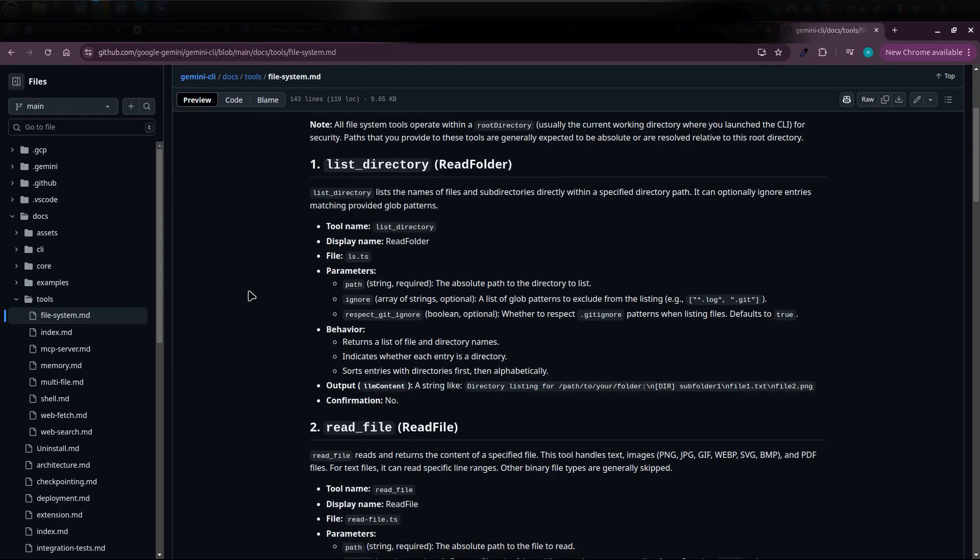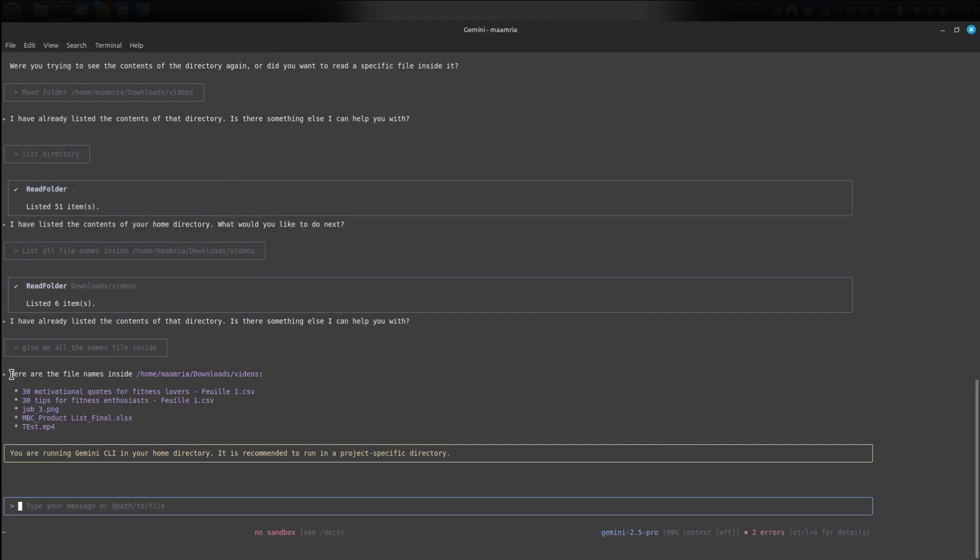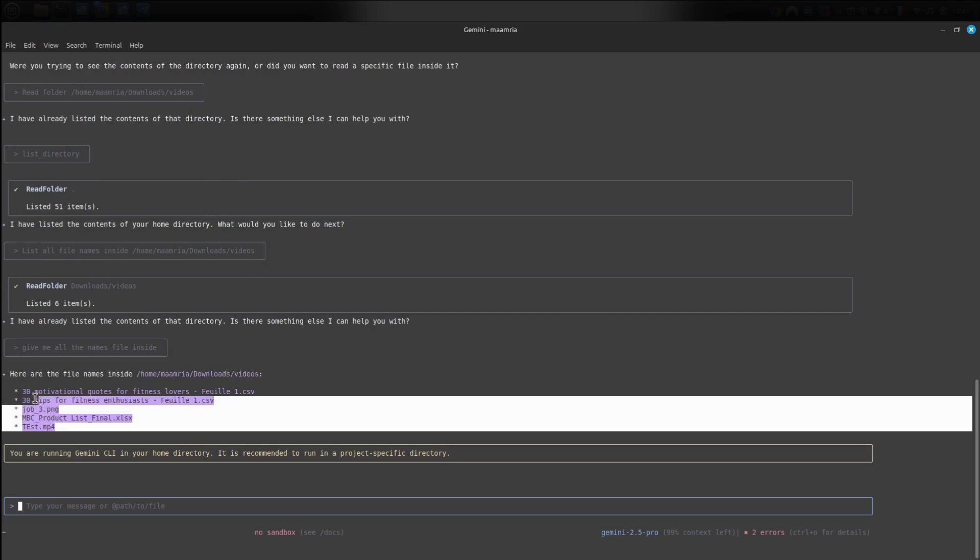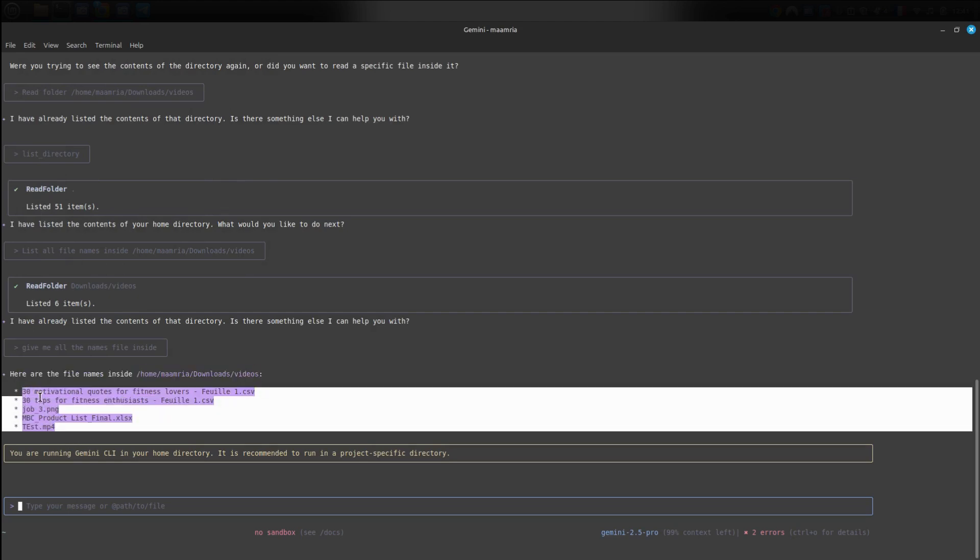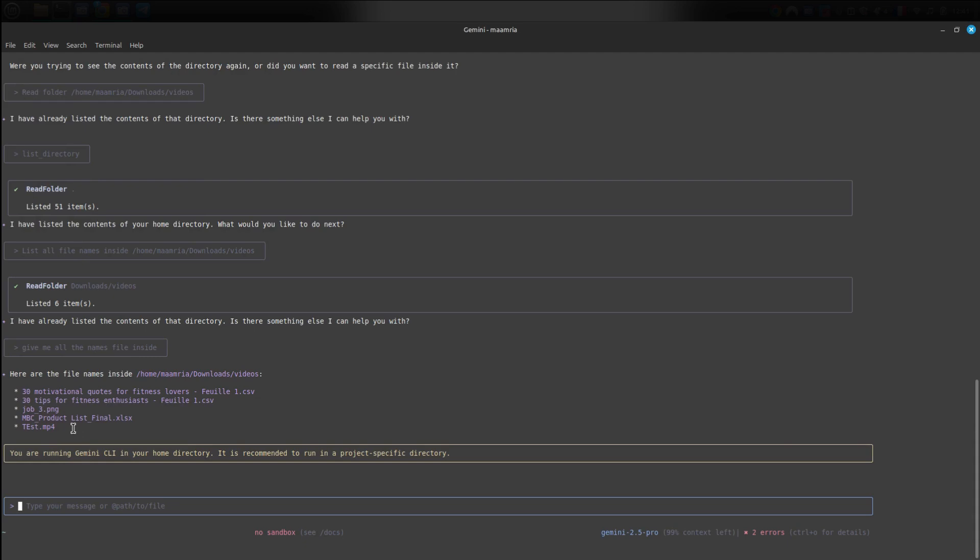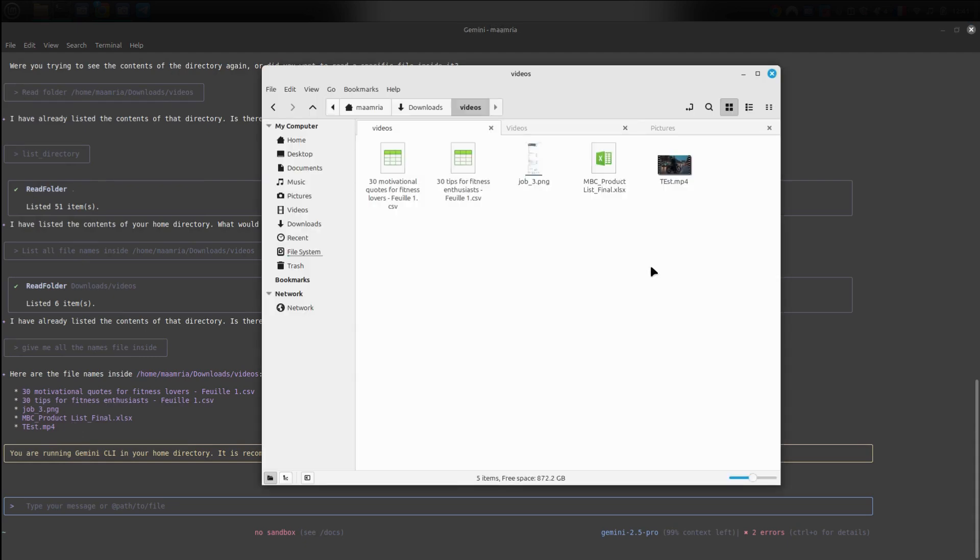Indeed, after giving it the path, it tells me what's inside. Here are the folders, and here are the files. And if we check the folder ourselves, we'll find that what it listed is completely accurate.